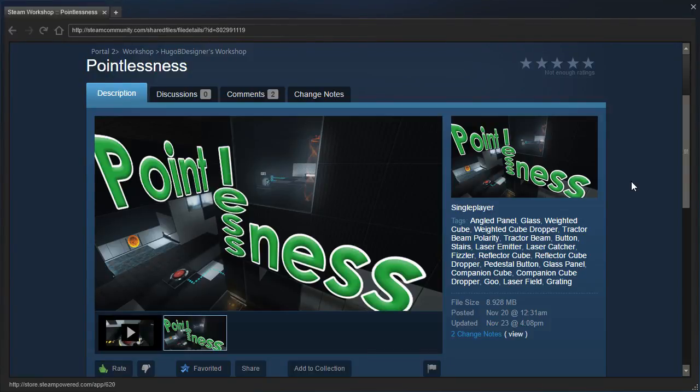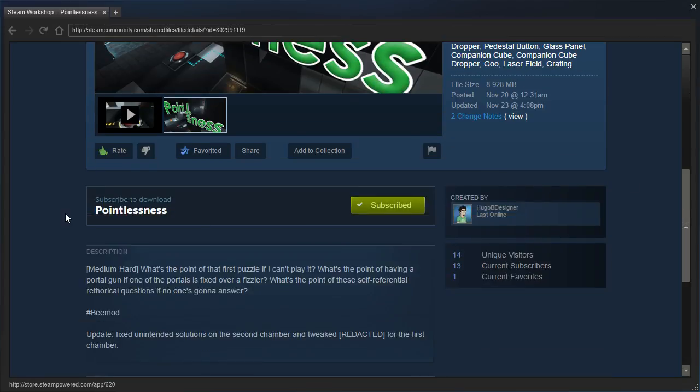Hey guys, I'm LB, and we are going to revisit Pointlessness by Hugo B. Designer, because as you will see...